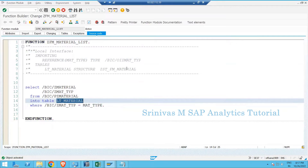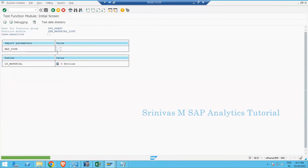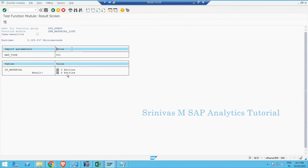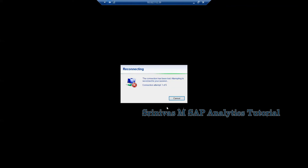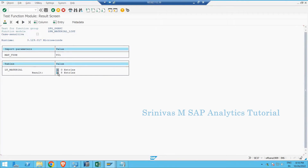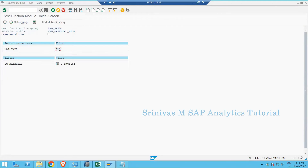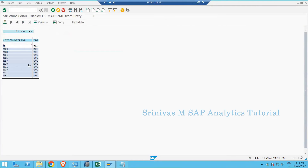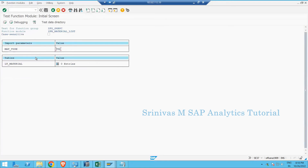At the end, the output is returned in the LT_MATERIAL internal table with the structure GST_FM_MATERIAL. Activate and click Execute. Giving T01 as input and clicking Execute — I get 11 material entries. Clicking on the 8 entries I can see materials M1, M13, M16, M18 related to T01. If I go back and give T02, I get 11 materials from the T02 material type. This is how a function module returning a table works.